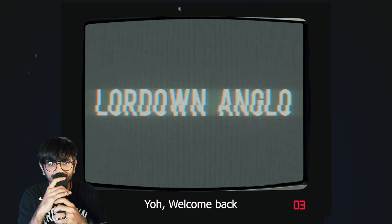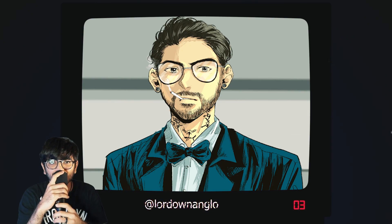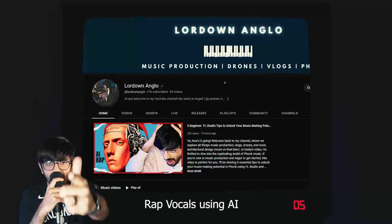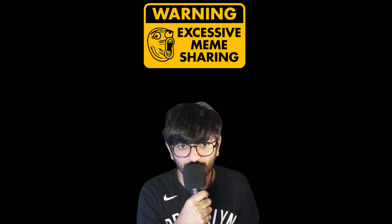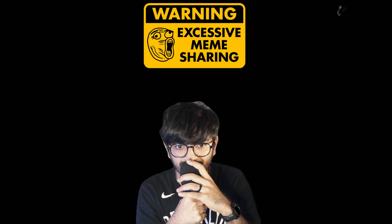Yo and welcome back to my channel. I'm Anglo and in today's video, I'll be showing you how I generated rap vocals using AI. Here is the preview of the final results.